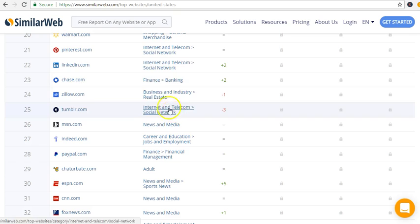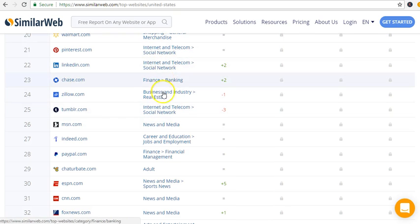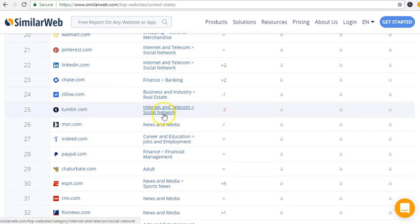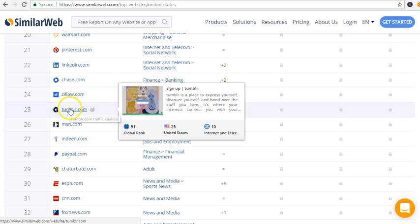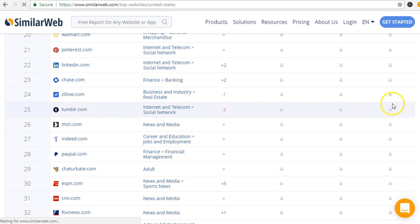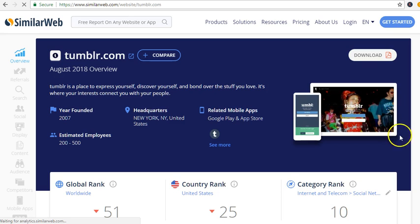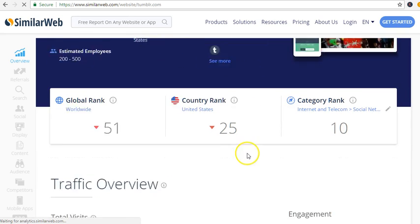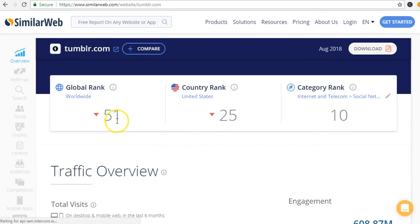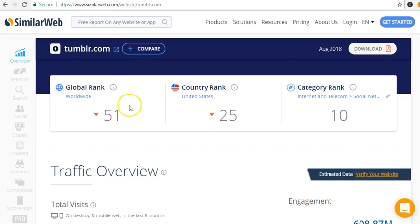For the social media platforms, social network Tumblr. If you click on it, globally it is 51. Global, it used to be in the 20th ranking or 19th ranking, but the competition got higher.